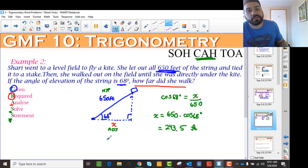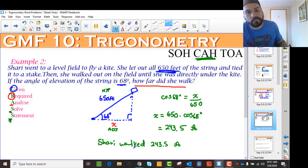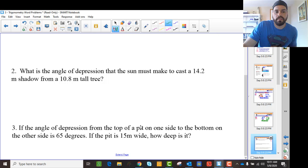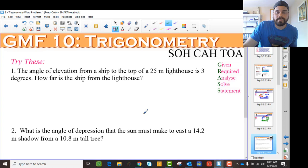So now I've solved it, and I'm going to make my statement: Sherry walked 243.5 feet. It's using that GRASS framework every time — try to use given, required, analyze, solve, statement to solve these problems.